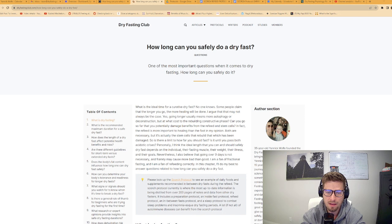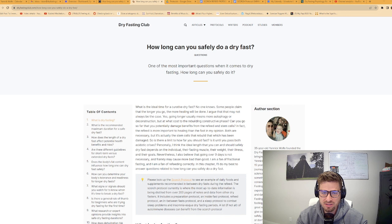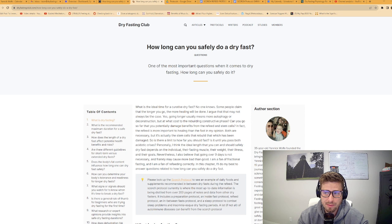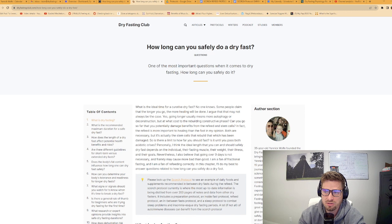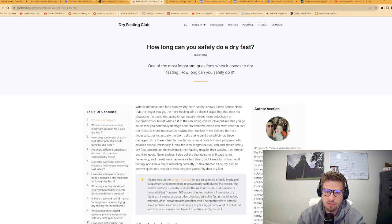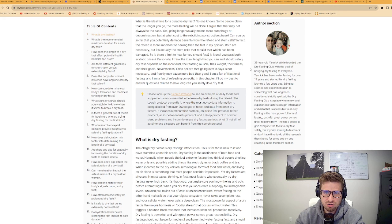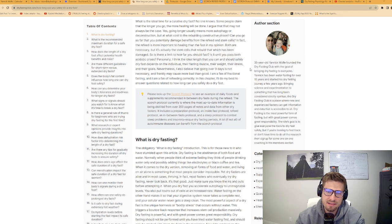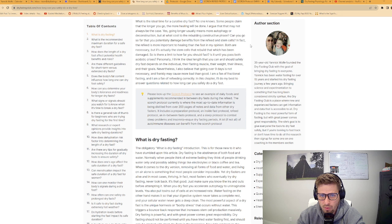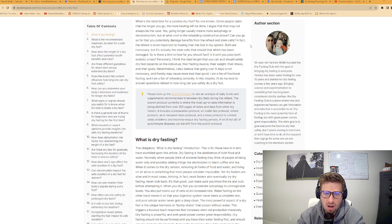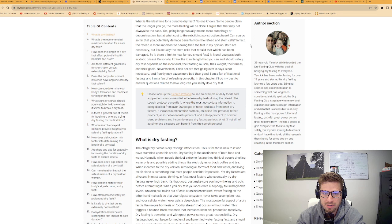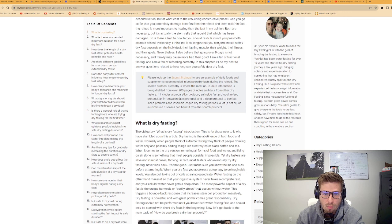Welcome back everybody. Today we're going to be talking about how long can you safely do a dry fast. It's a very common question for most people because it affects you no matter if you're doing a one-day, three-day, or a really long extended dry fast. What is the ideal time for a curative dry fast? No one really knows. The refeed is more important to healing than the dry fast, in my opinion.